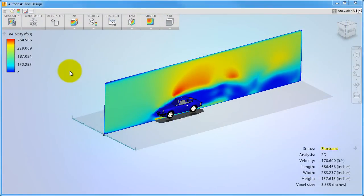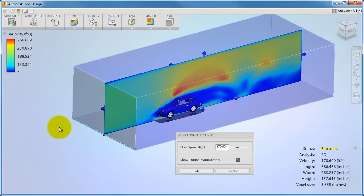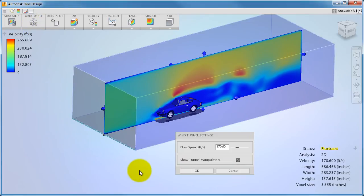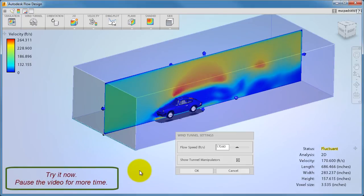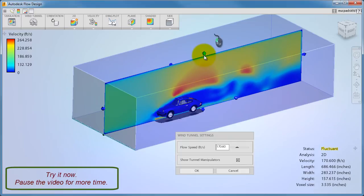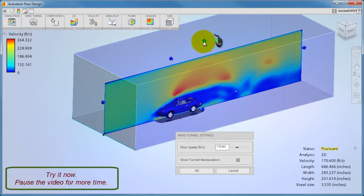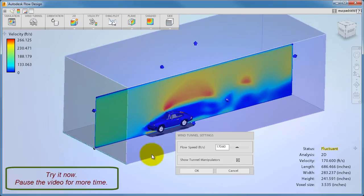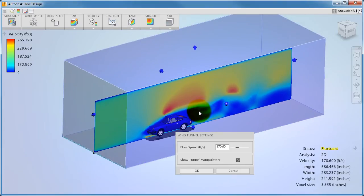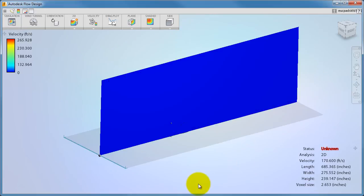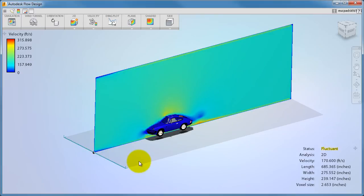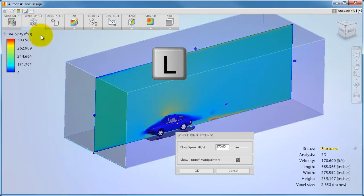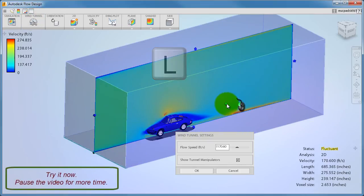To change the wind tunnel size, click Wind Tunnel from the ribbon. To change a dimension, grab one of the manipulators and drag it to the desired size. Go ahead and try it — grab the manipulator on the top face and drag it away from the model. Here's a helpful hint: to resize symmetrically, click L on your keyboard and then drag a manipulator.